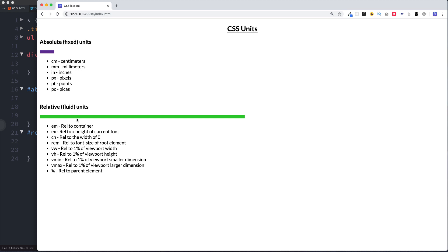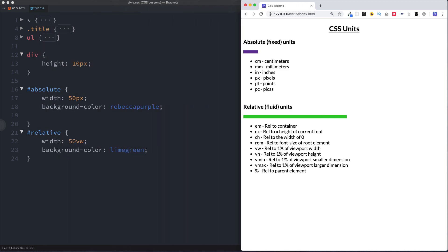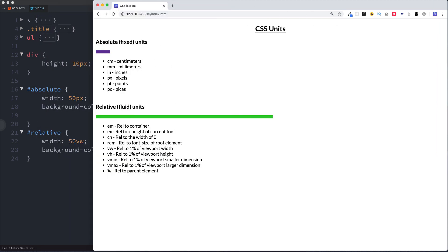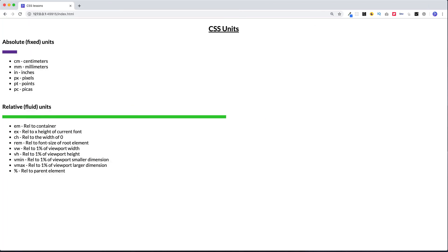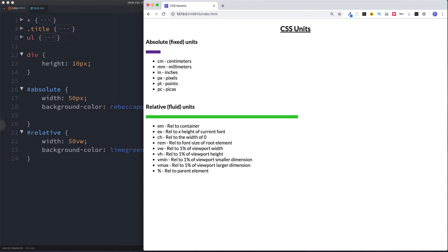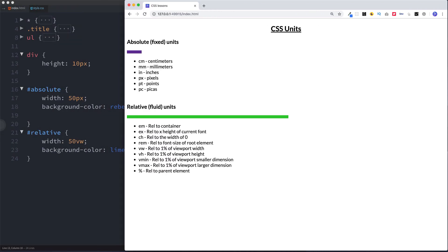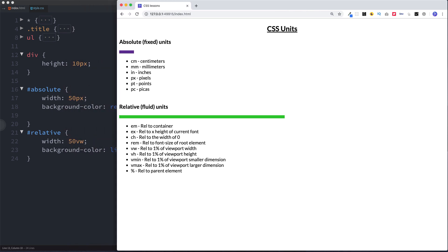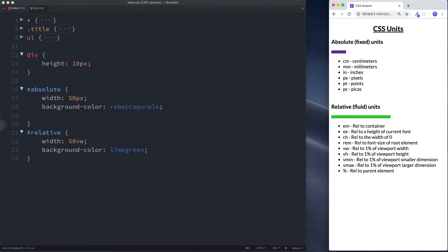However our relative div is actually doing something different. It's actually changing and moving or seeming to change and move as we increase the size of the screen. That's because this is using a relative unit and so as the screen size increases the size of our div always stays relative to it.